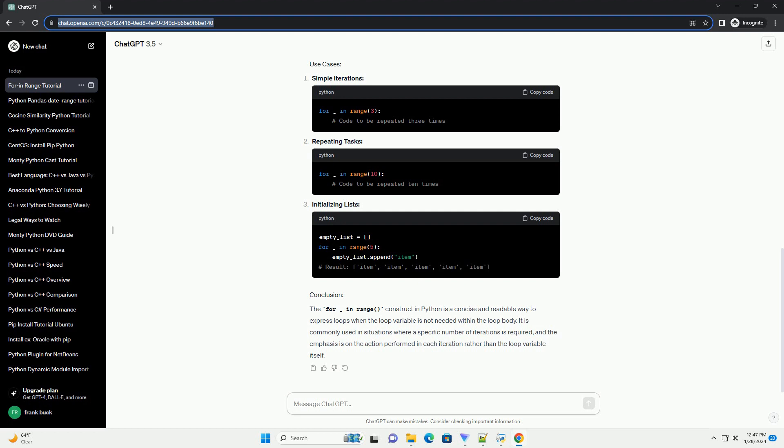Use cases include simple iterations, repeating tasks, and initializing lists. The For Underscore In Range construct in Python is a concise and readable way to express loops when the loop variable is not needed within the loop body. It is commonly used in situations where a specific number of iterations is required, and the emphasis is on the action performed in each iteration rather than the loop variable itself.